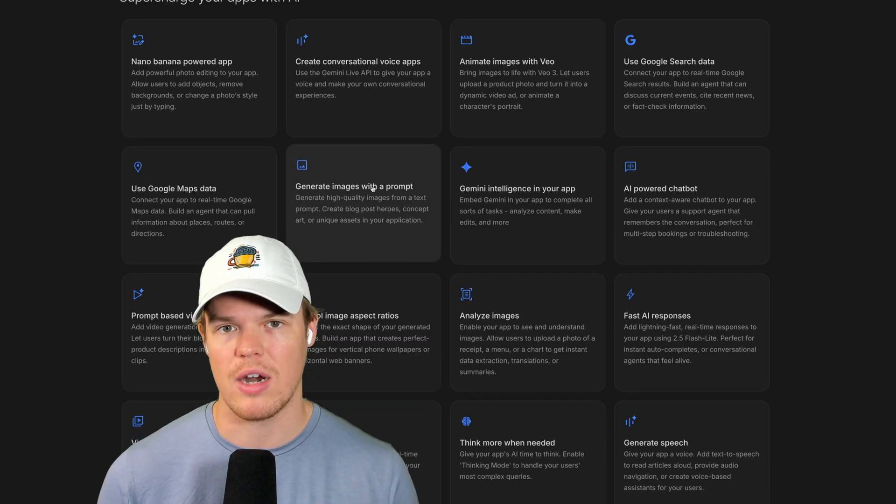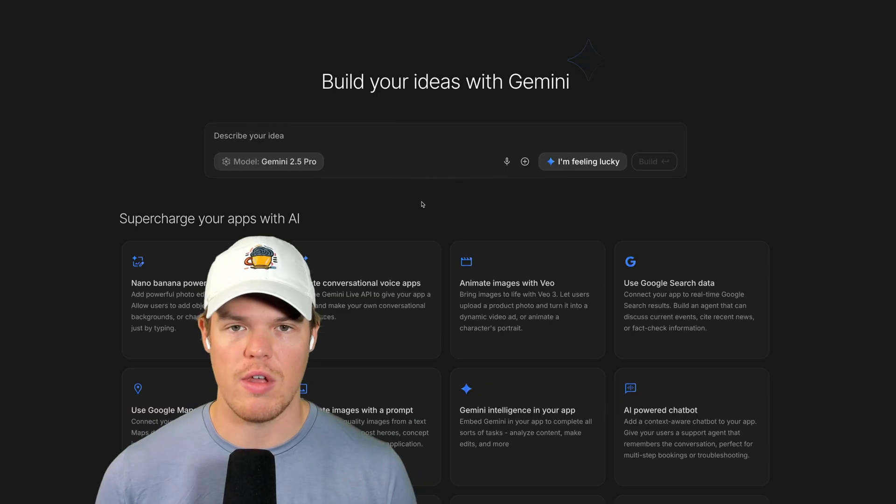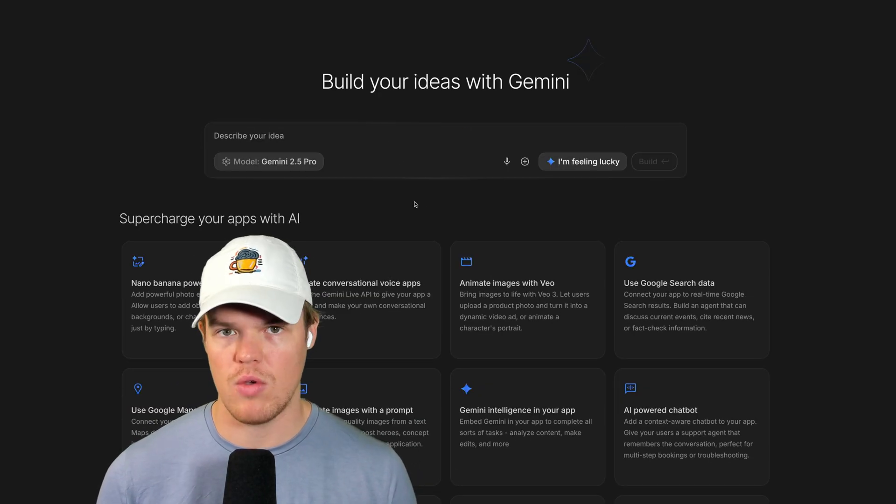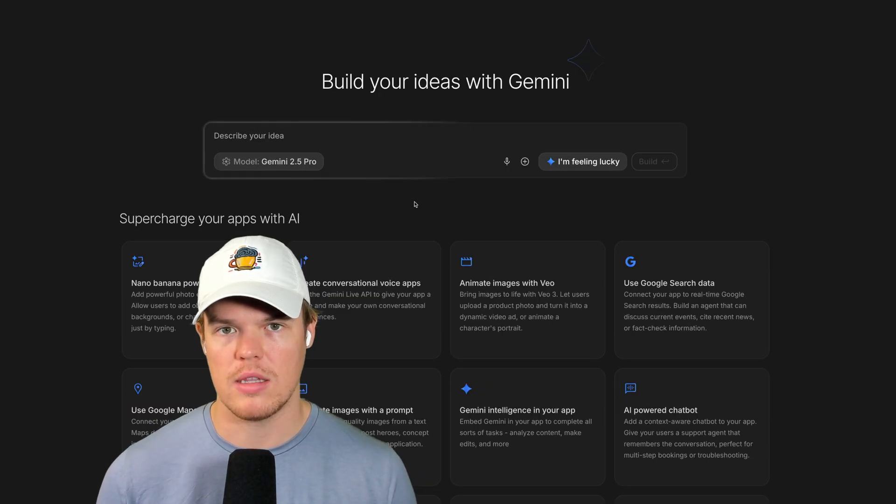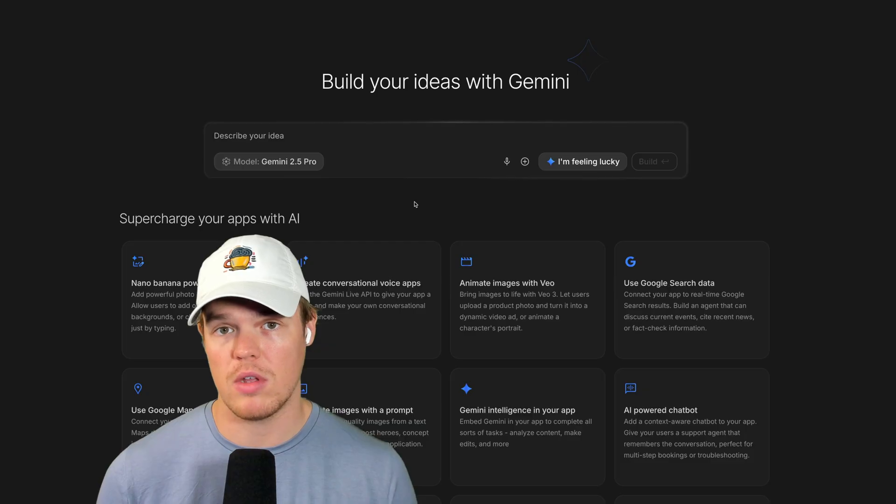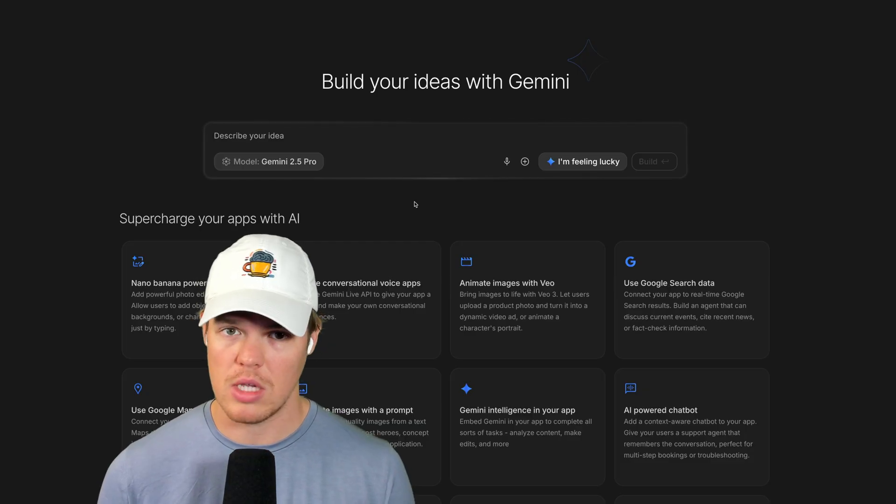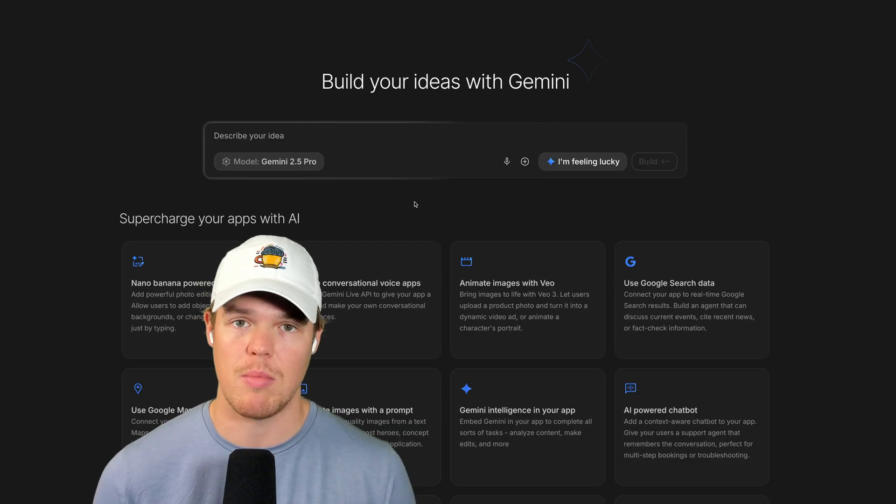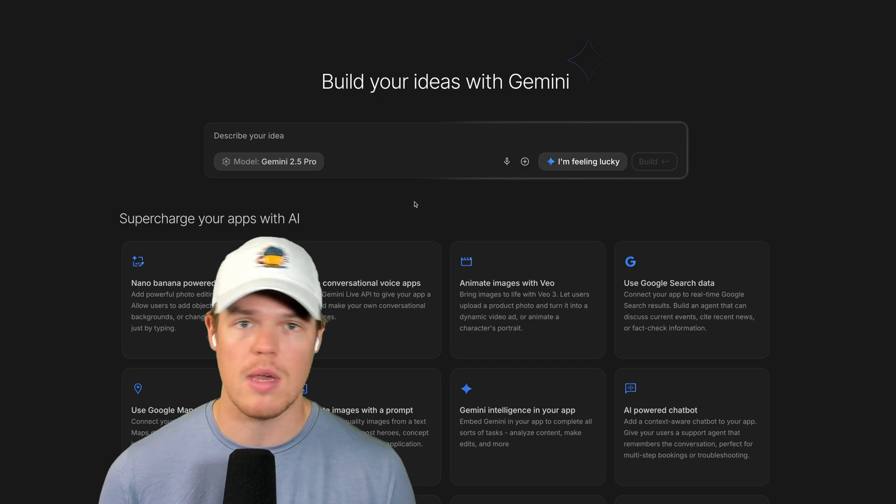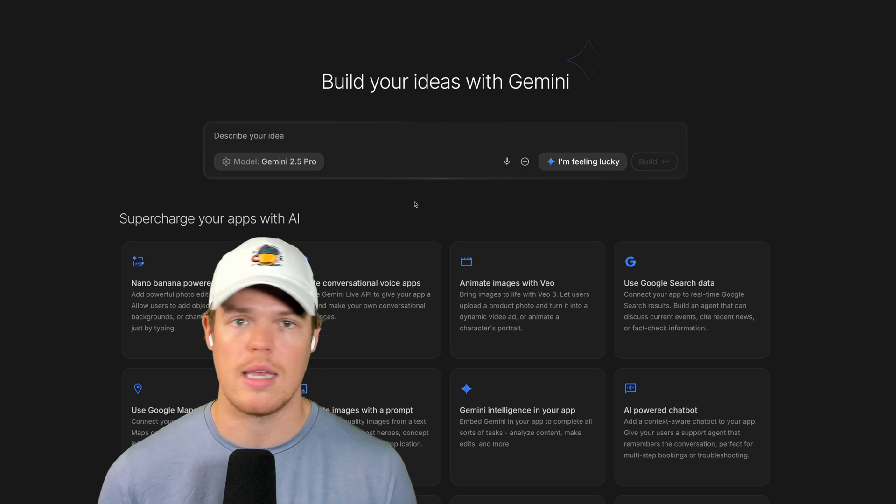So therefore I would really encourage you to check this out. And if you have an idea that specifically could work within Google's ecosystem—and when I say Google's ecosystem I'm referring to YouTube, Gmail, Docs, like everything they own—you can really build something cool here.